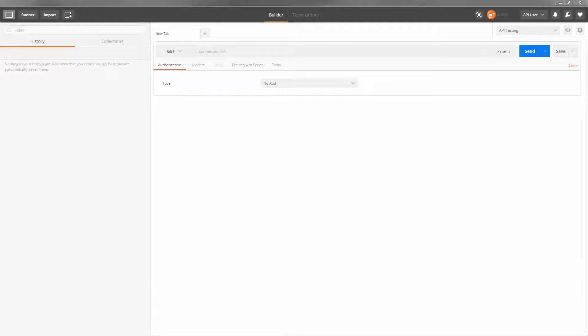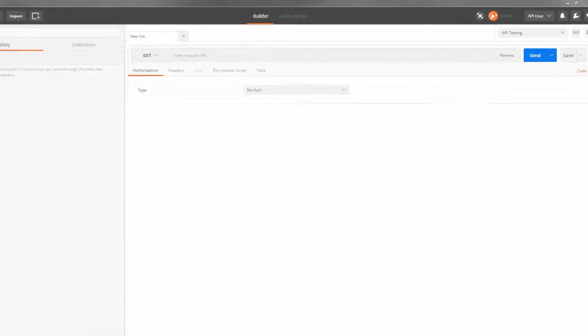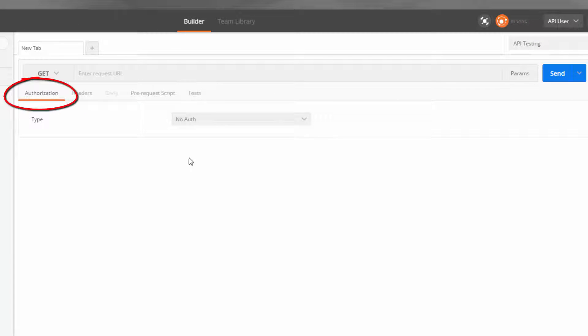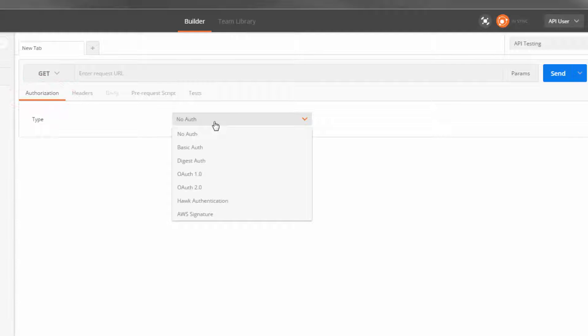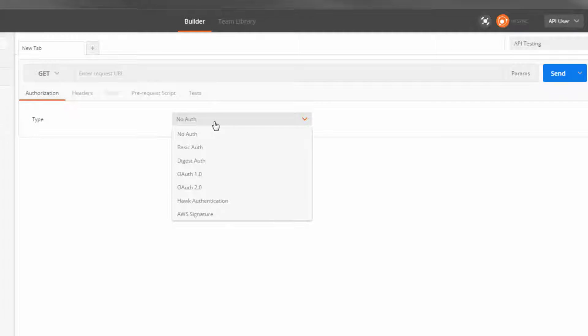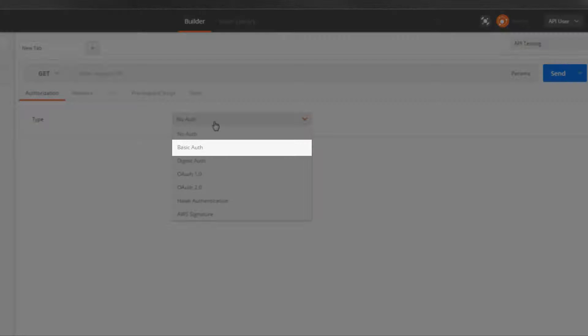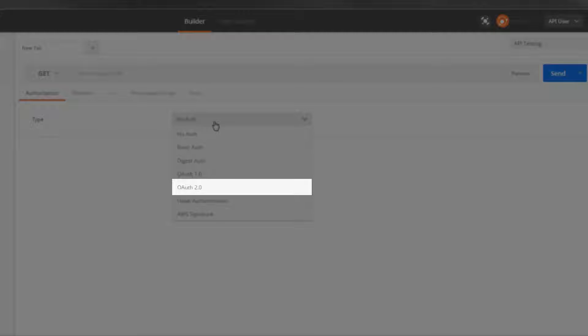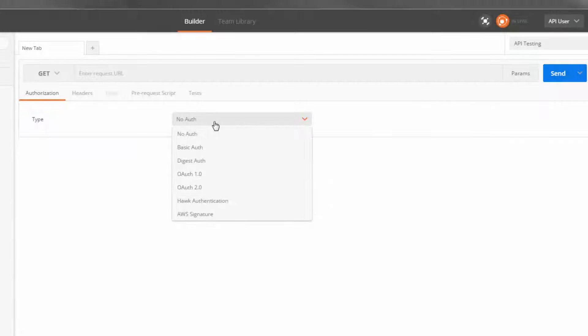First, let's set up our authentication. Click the authorization tab and click the drop-down to choose an authentication method. I'll be using basic authentication, but we recommend using OAuth 2.0 as it is the most secure method.